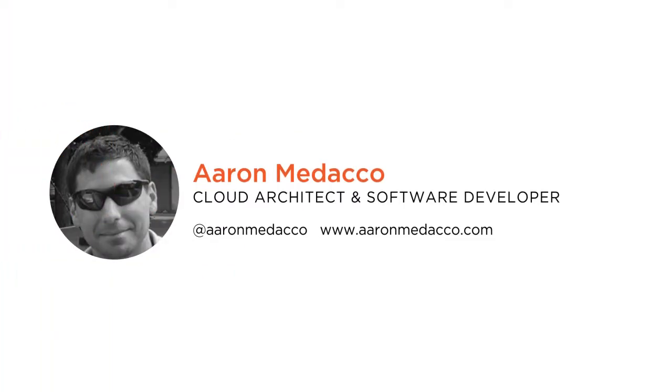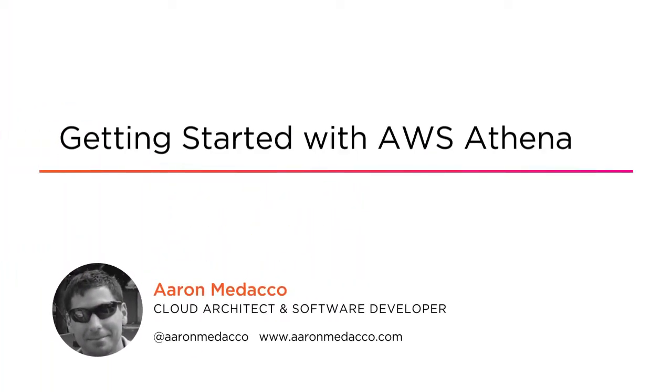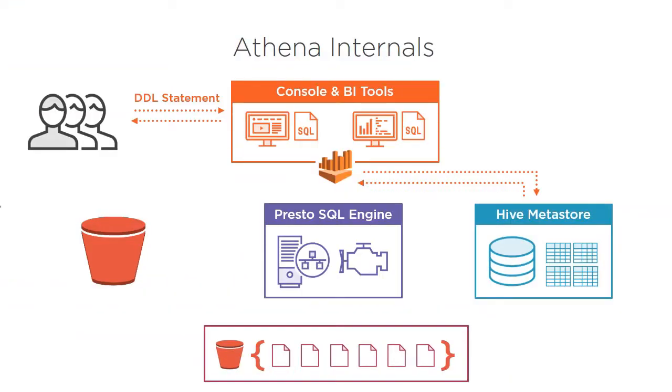Hey everyone, my name is Aaron Medacco and welcome to my course Getting Started with AWS Athena. I'm a software developer and cloud architect specialized in Amazon Web Services. Have you ever wanted to query data without configuring and managing infrastructure?